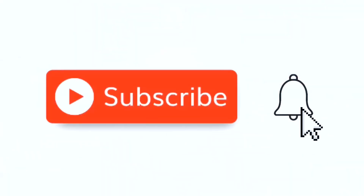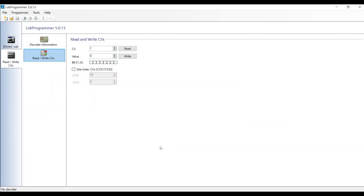I'm going to move over to my Windows computer. Here we are in Loke Programmer — this is just what you would see if you download and install the program on your Windows PC and then start it up. As you can see down here on the bottom left, it says 'no decoder.' I don't have the Loke Programmer hardware device even attached at this point, so this is exactly what you would see in your situation.